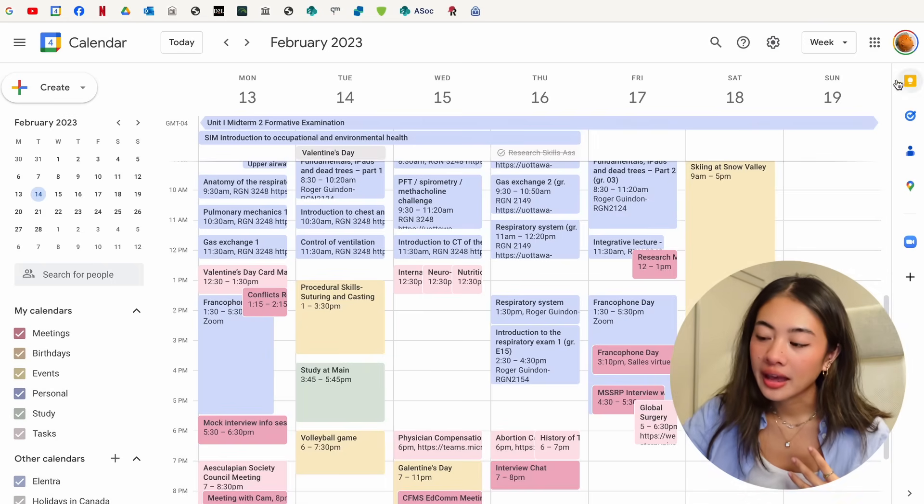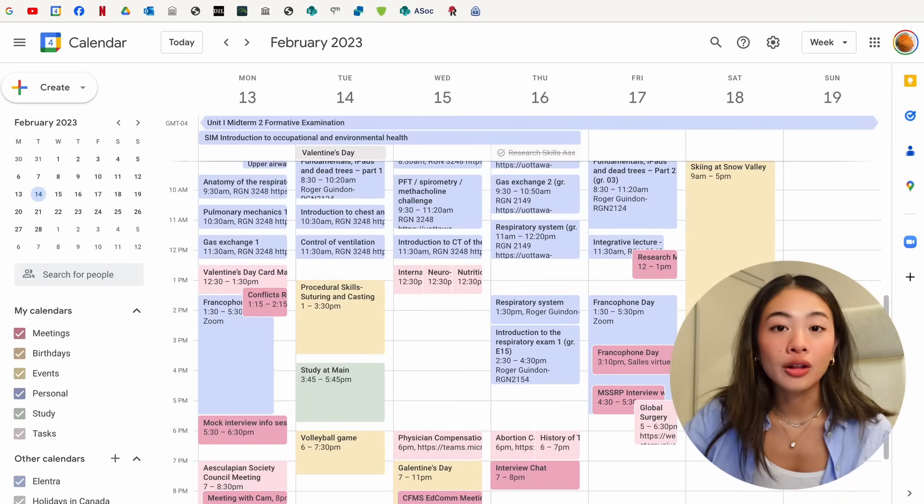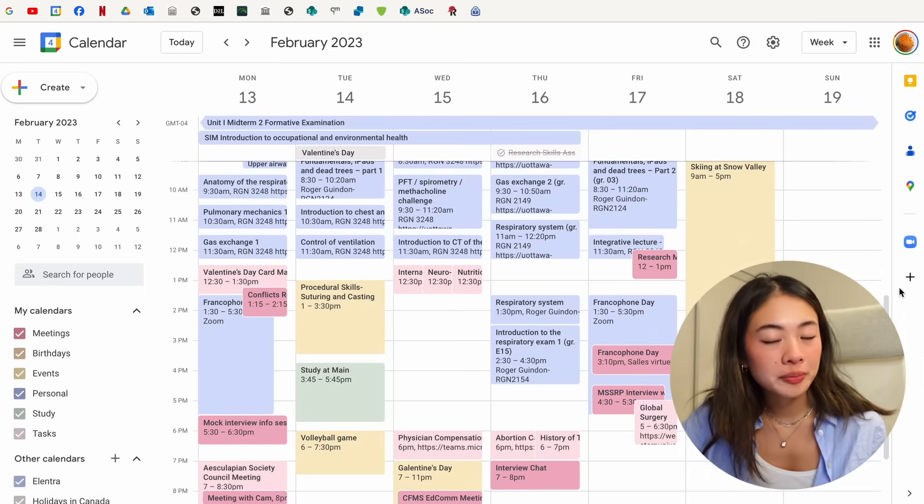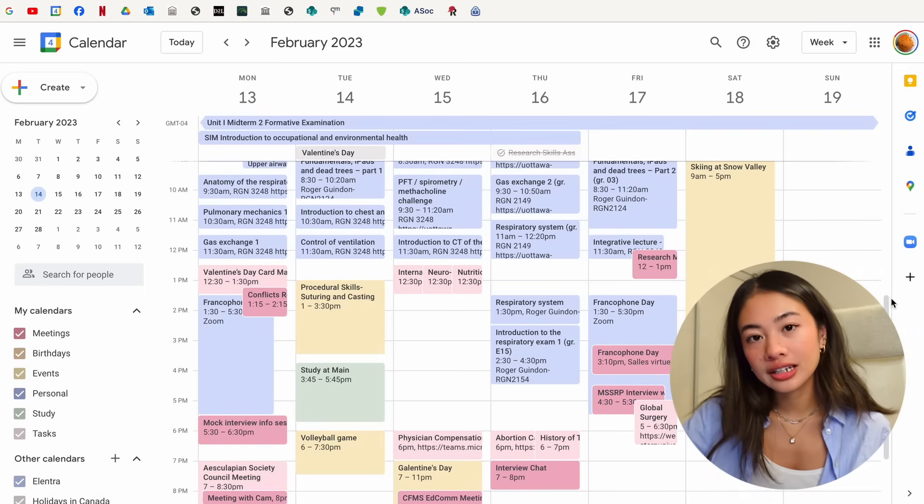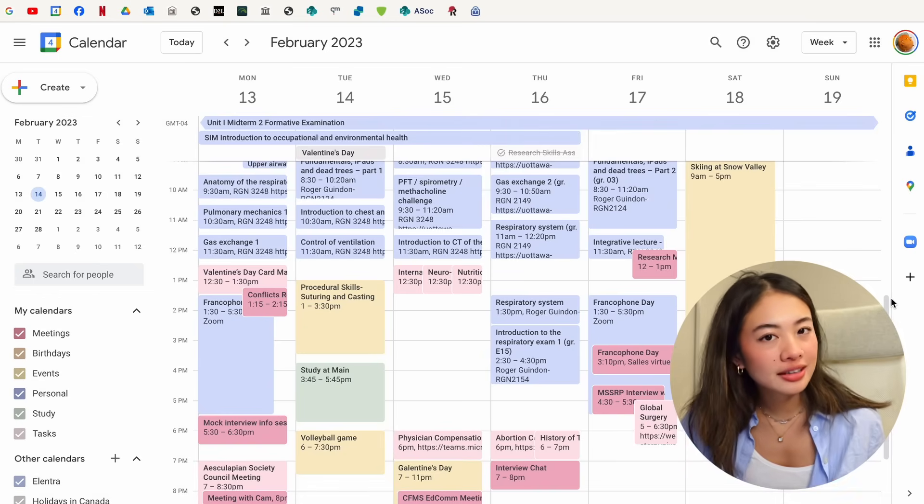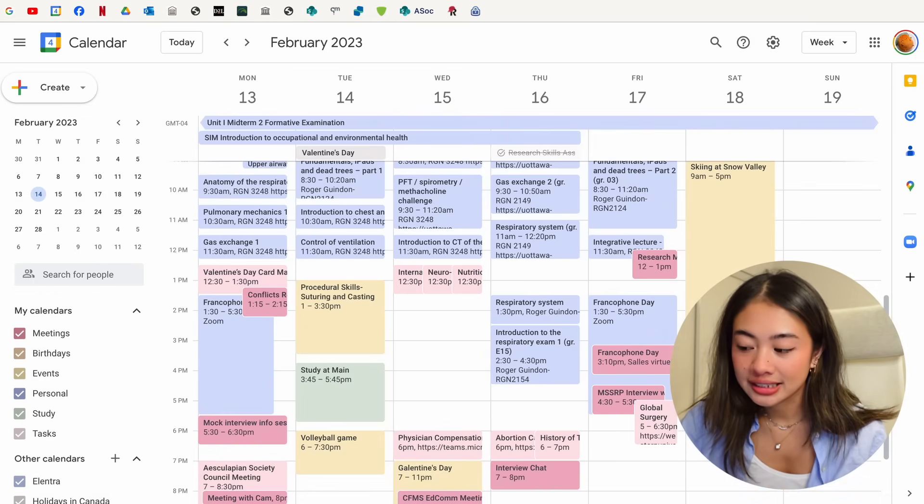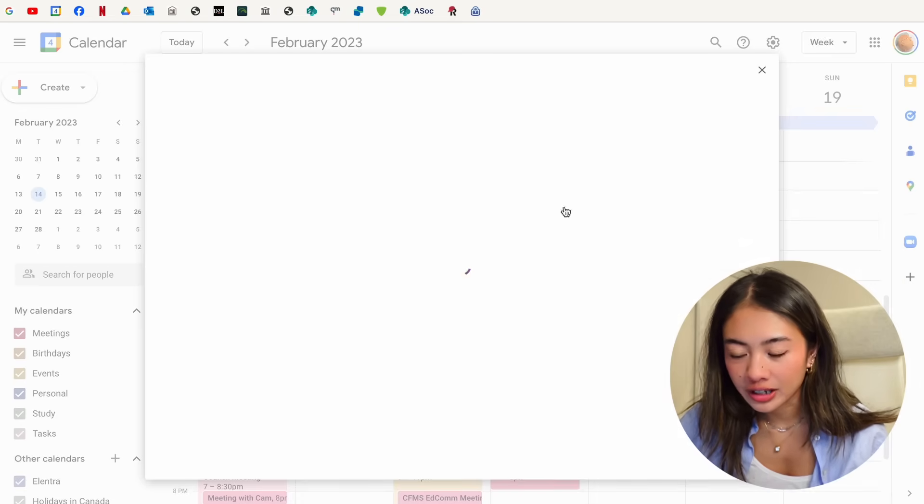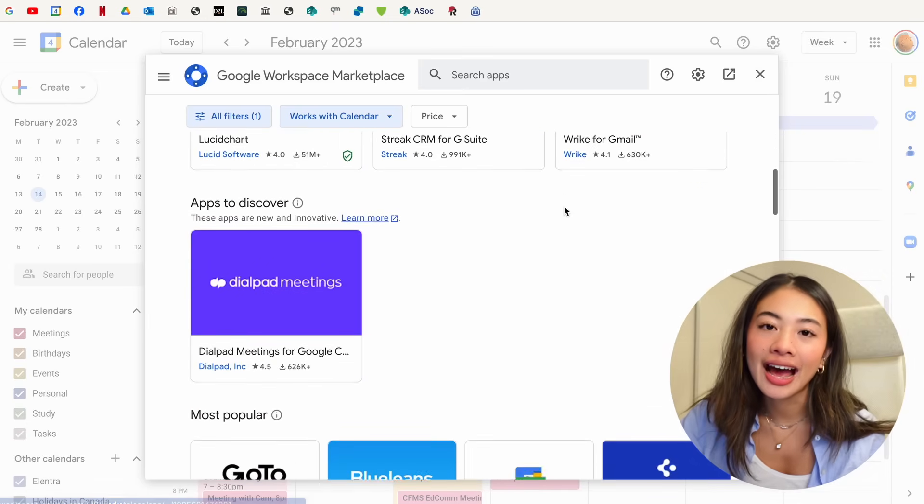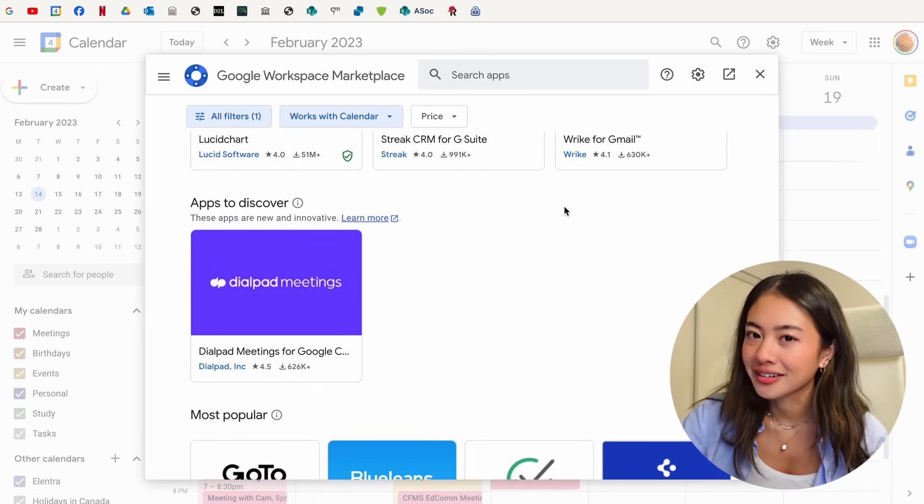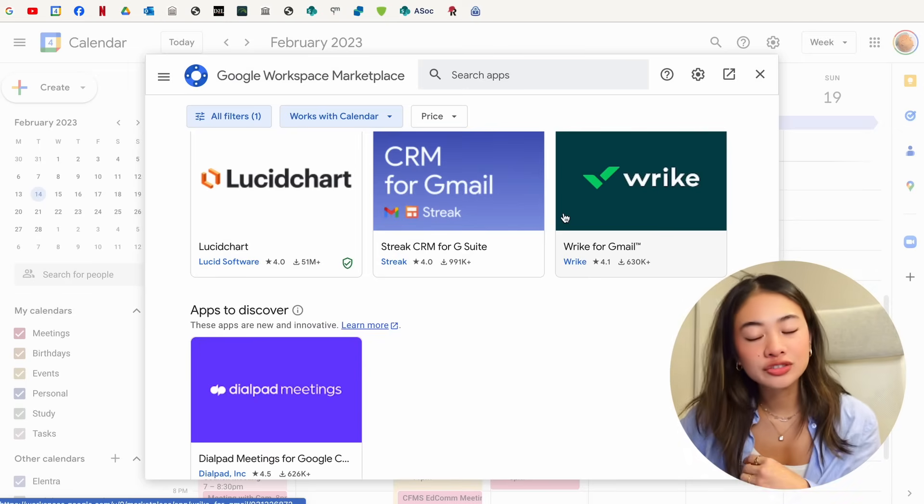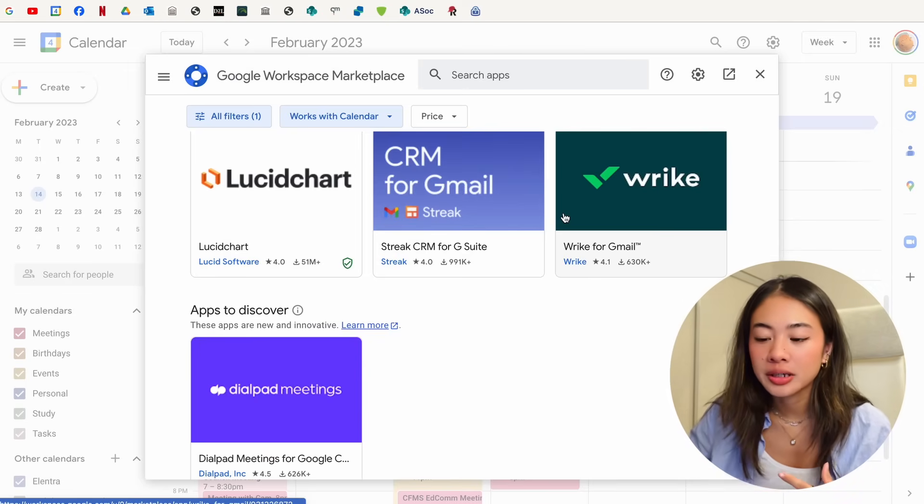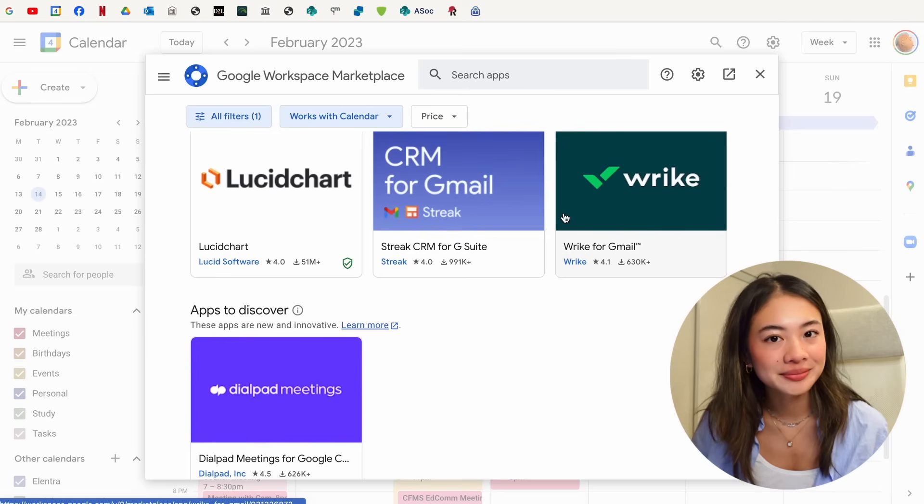The right panel over here is where you can find all of your add-ons. These are third-party extensions that can be integrated into your calendar to kind of expand its functionality. You can access more by clicking the plus button over here and scrolling through all of the features that you can add to kind of pimp out your Google calendar.